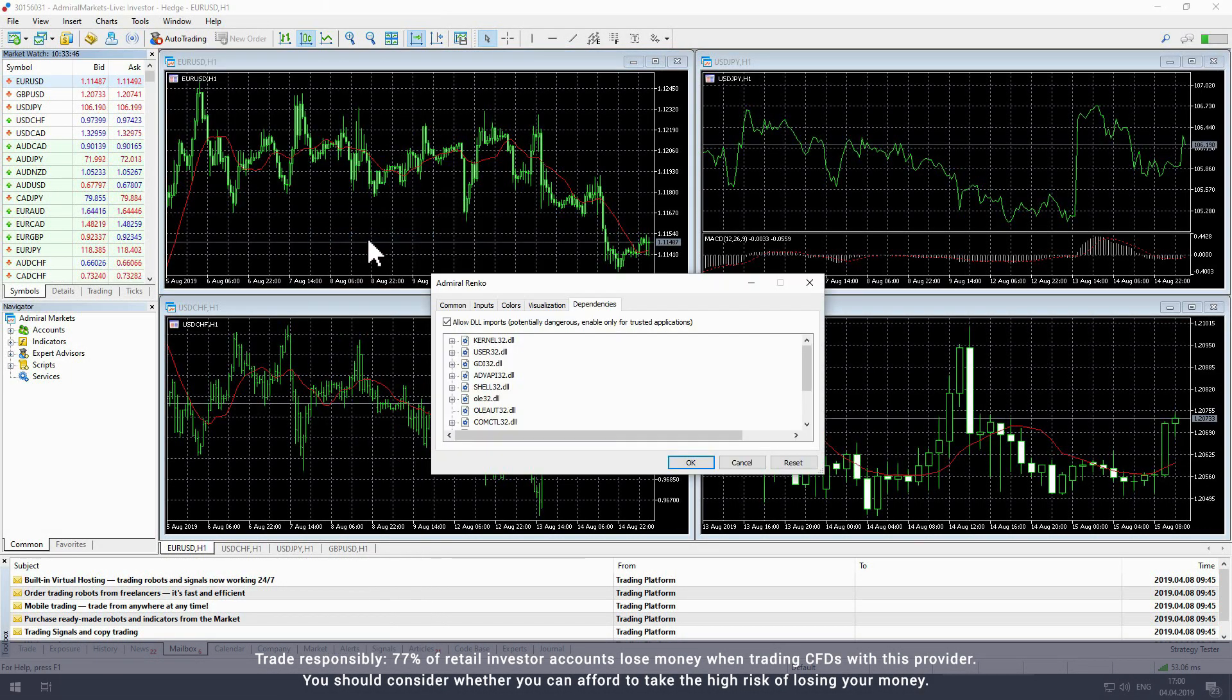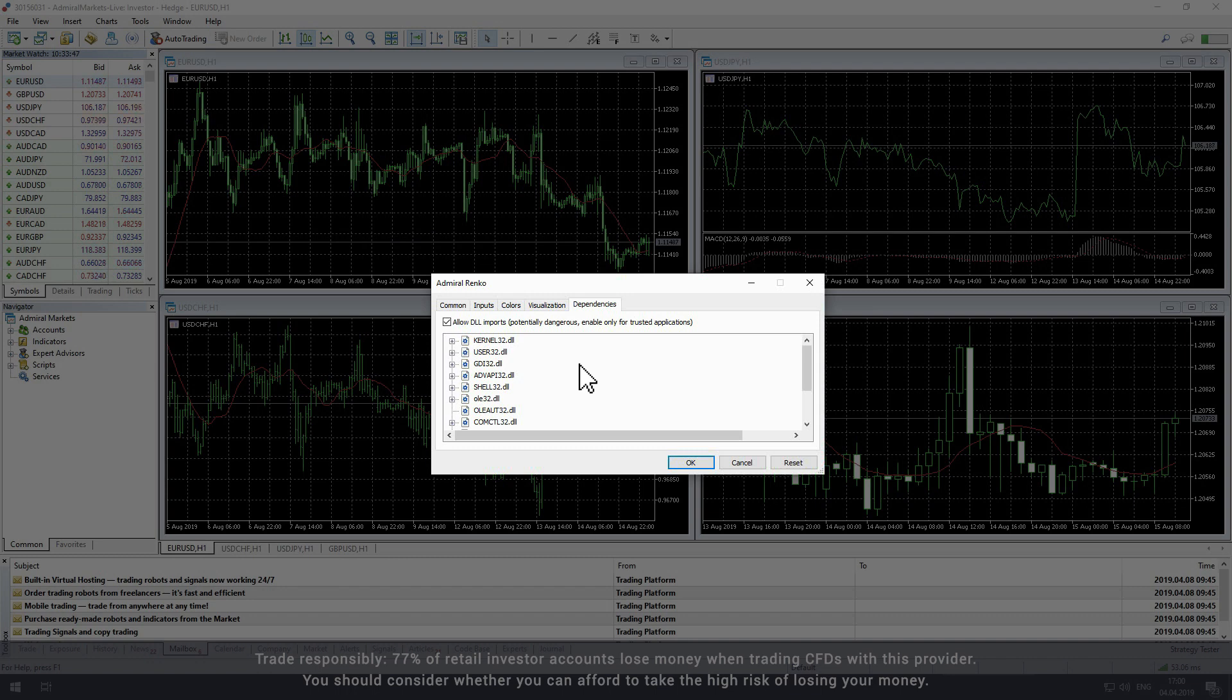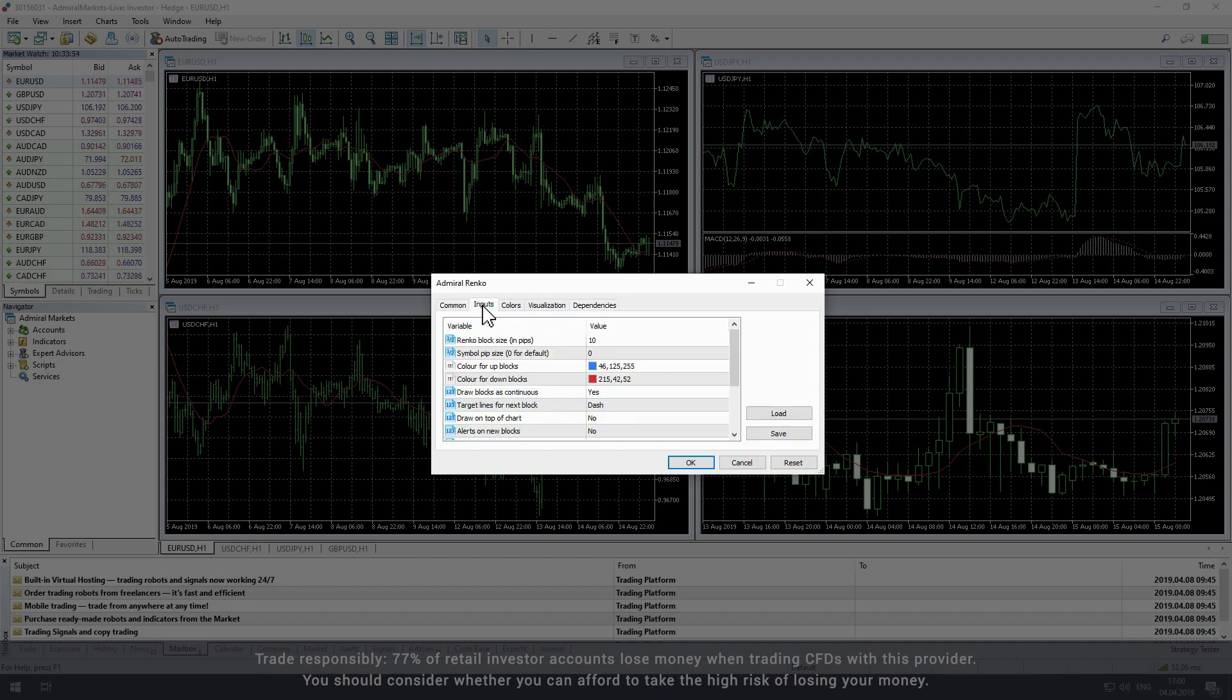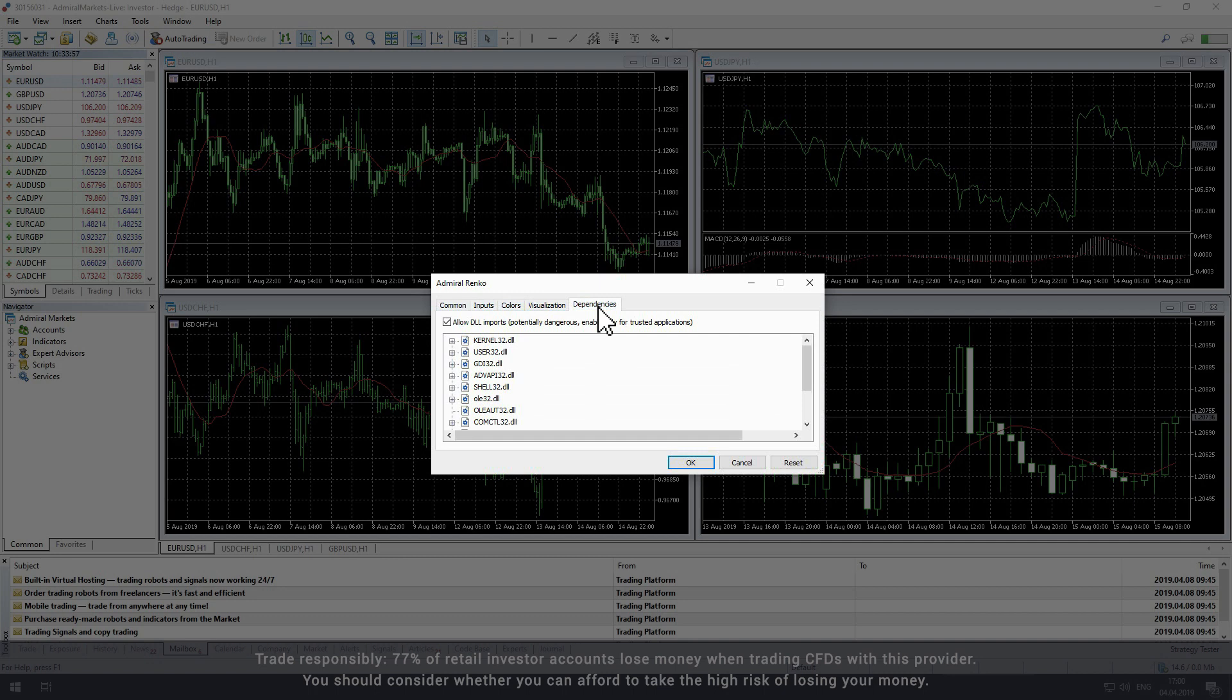You can then tailor the settings for the indicator in the settings window that opened up after selecting the indicator. In the settings window you will see five tabs: Common, Inputs, Colors, Visualization, and Dependencies.